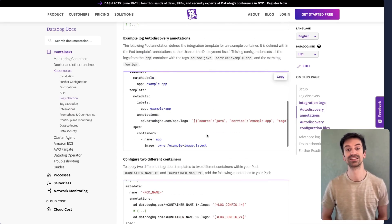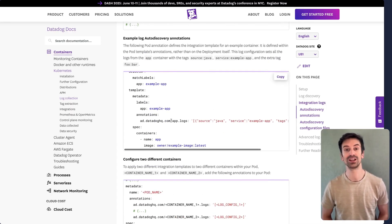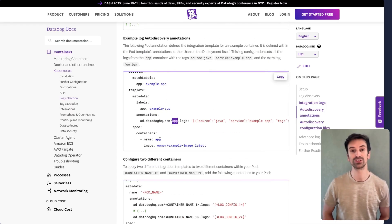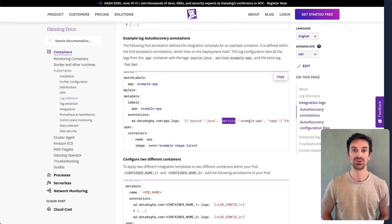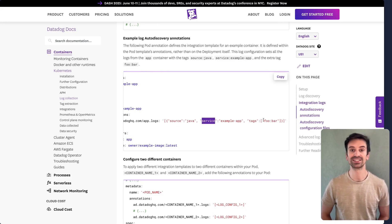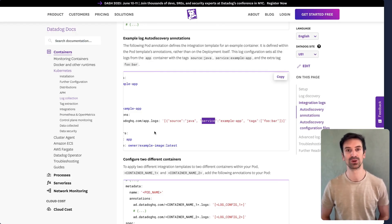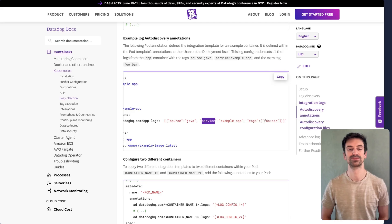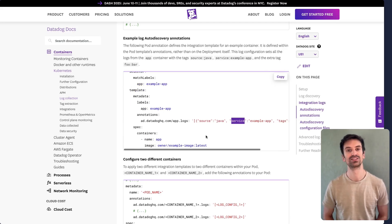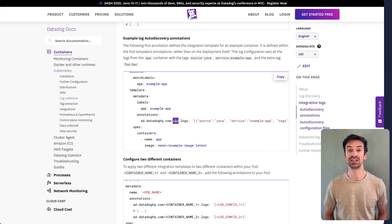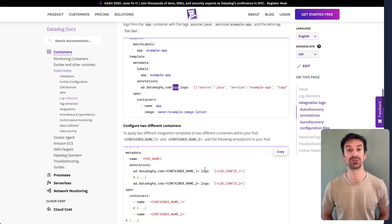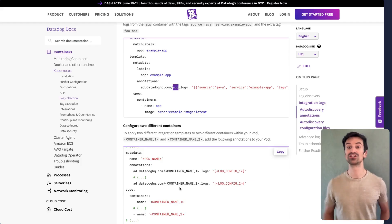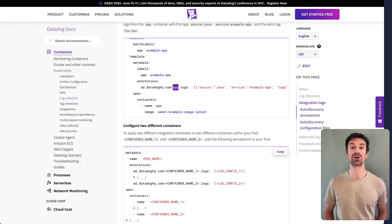In this example, for a container named app, we've set source, Java, and service, example app. We've also added tags, so any logs from this container will automatically inherit them. Since we're targeting containers individually, you can apply separate annotations for each one, ensuring full coverage across the entire pod.